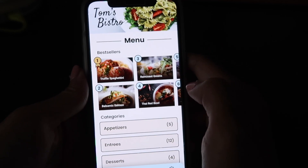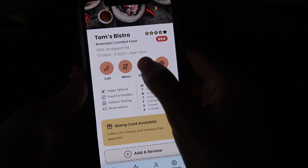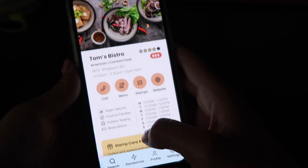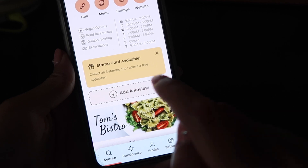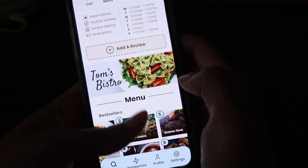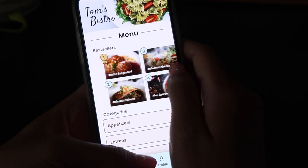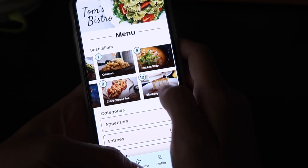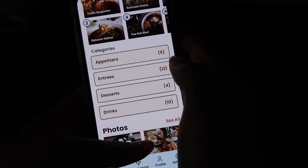If I click on menu, it pops me directly to the menu so I don't have to scroll to get there. If I click on stamps, it takes me directly to the stamp cards so I can do it all very seamlessly. It's telling me a stamp card is available for this restaurant — collect all six stamps and receive a free appetizer. At the very top we also have an add review button for easy access. The first thing you see is the restaurant banner photo and the menu. We have bestsellers at the very top going from number one to number ten, with an image and name for each. Categories include appetizer, entree, dessert, and drinks.